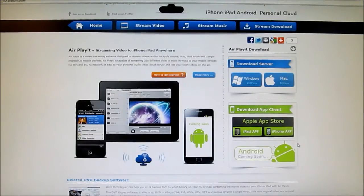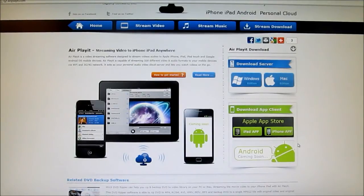This app is actually designed for your iPhone, but it will still work on your iPad, and don't worry because your audio and video will not lose quality.